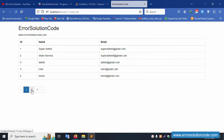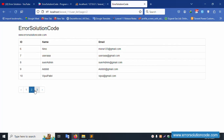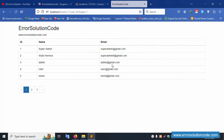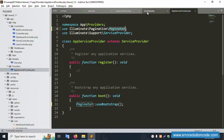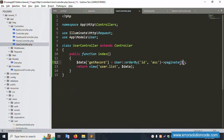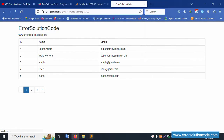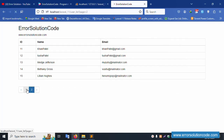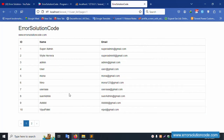Successfully the pagination UI is now working. Five records are showing per page, and the Bootstrap-styled pagination links are available. The pagination and UI are successfully implemented.